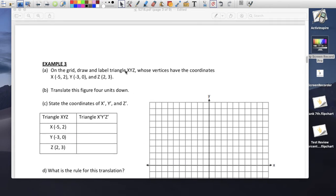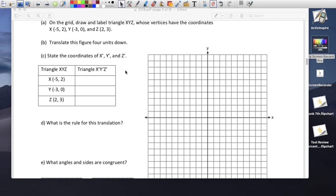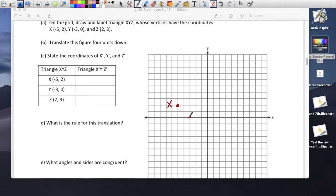One more problem. In this triangle, point X is at (-5, -2): 5 to the left and 2 down. Point Y is at (-3, 0): 3 to the left and 0 up. And point Z is at (2, 3): 2 to the right and 3 up.